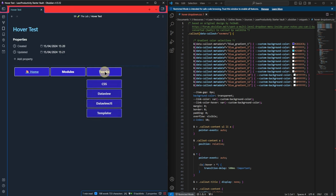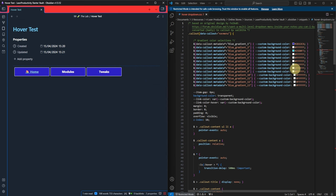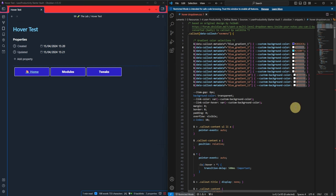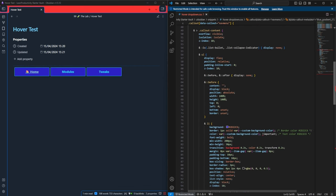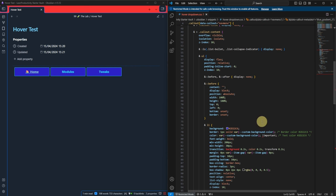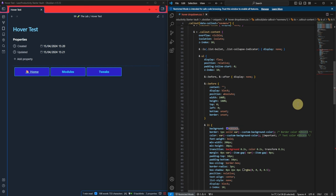If we change the CSS, we can change the background color — for BlueGradient2, for example — save the file, and right away we have a different text color. Additionally, we can adjust other attributes such as padding, font color, and field color — for example, to a medium blue, or whatever we prefer.